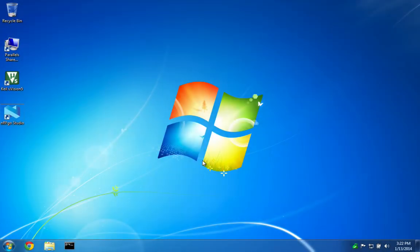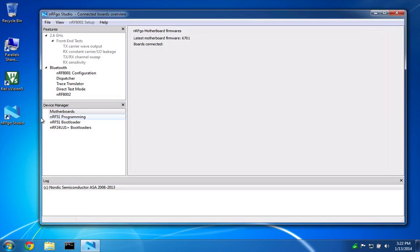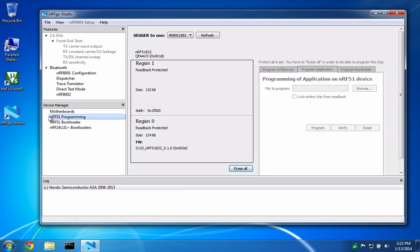Next, attach the hardware and open NRF Go Studio. The RF Duino is protected against accidental erasing, so the first step is to erase everything. There is no going back after this step.